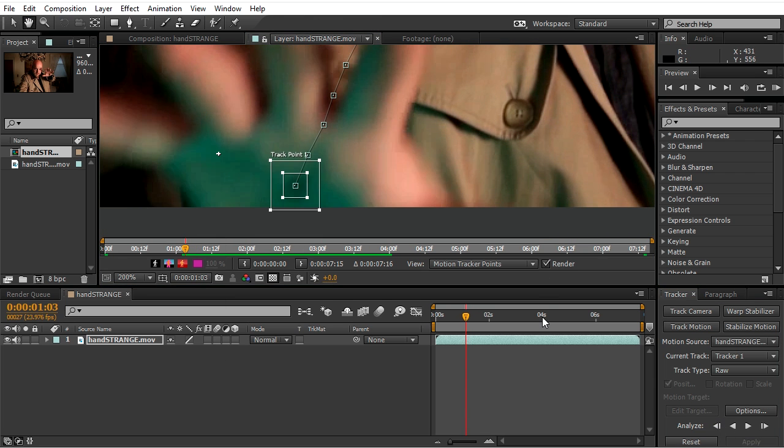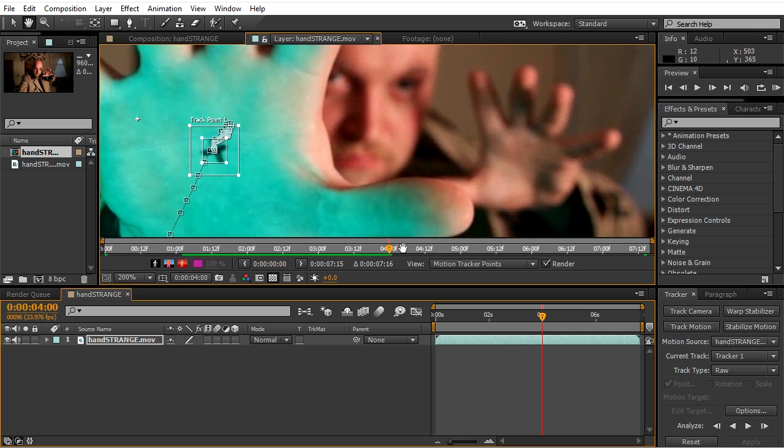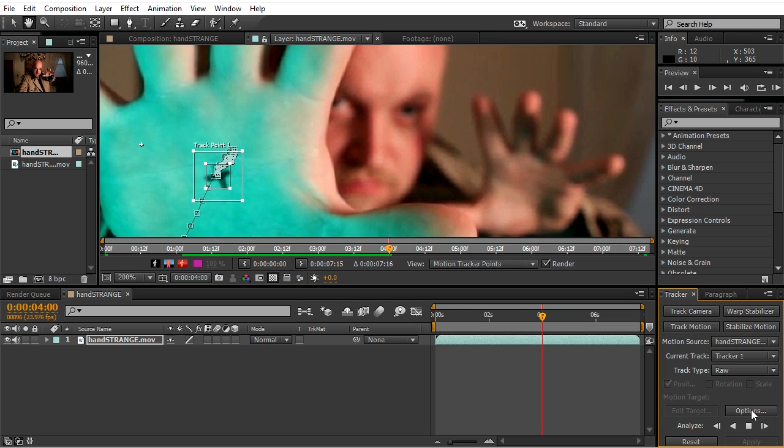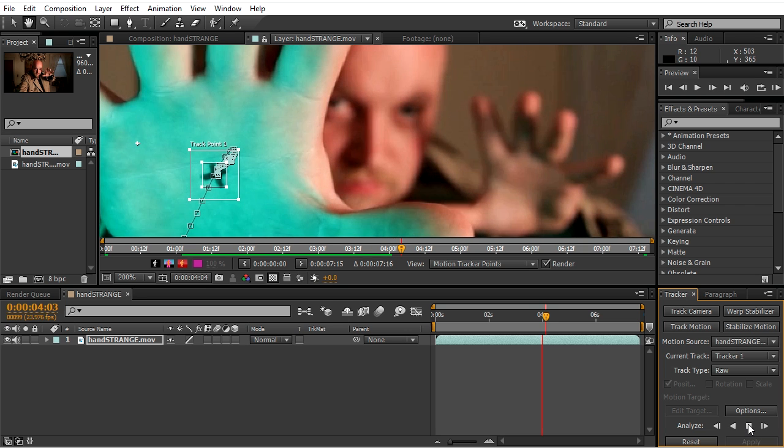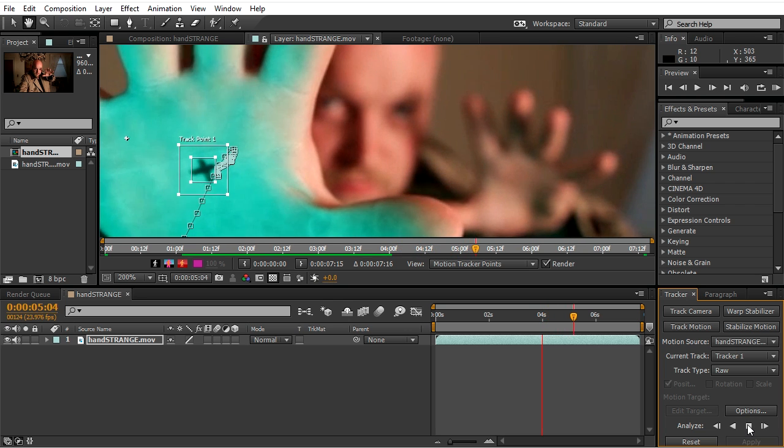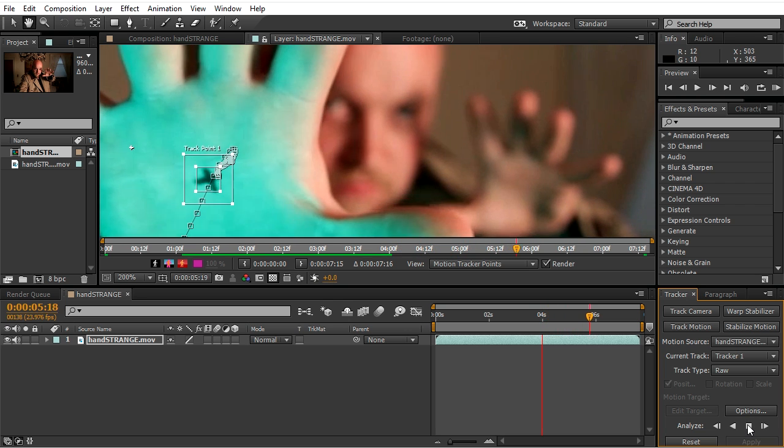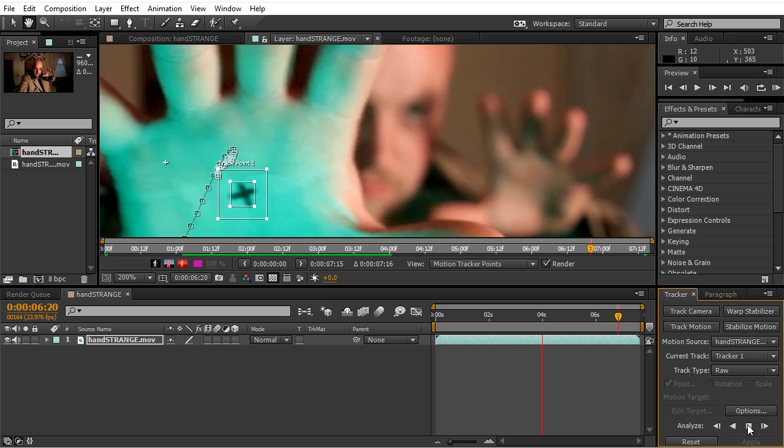Going back to the middle now and track it forward. This seems like it's gonna work all the way through.